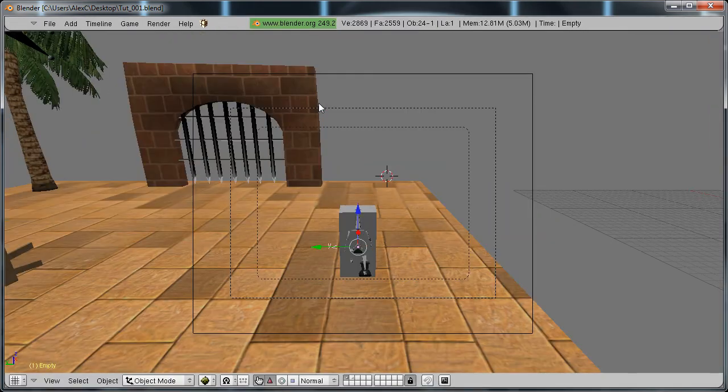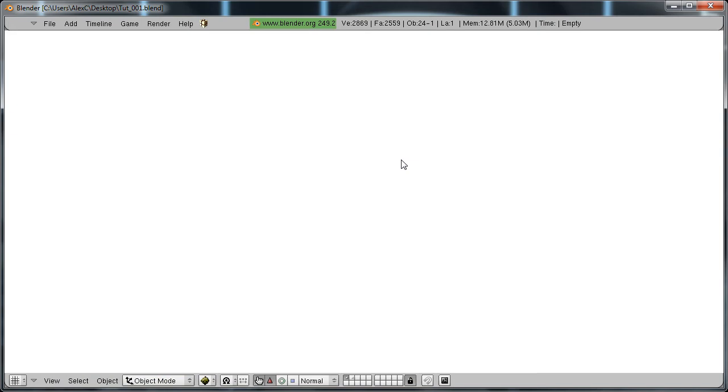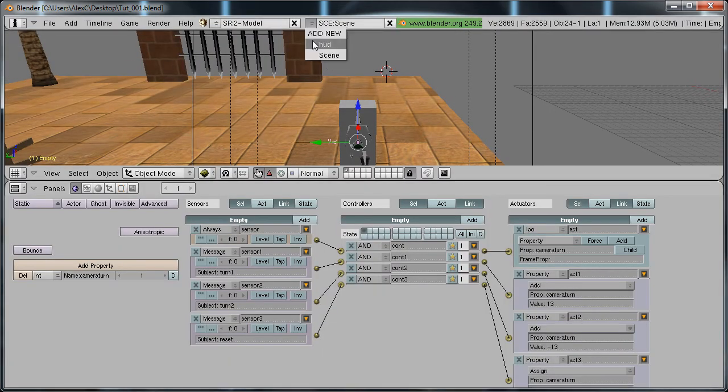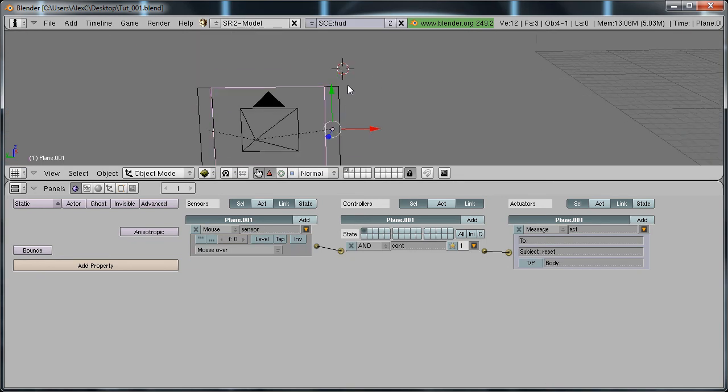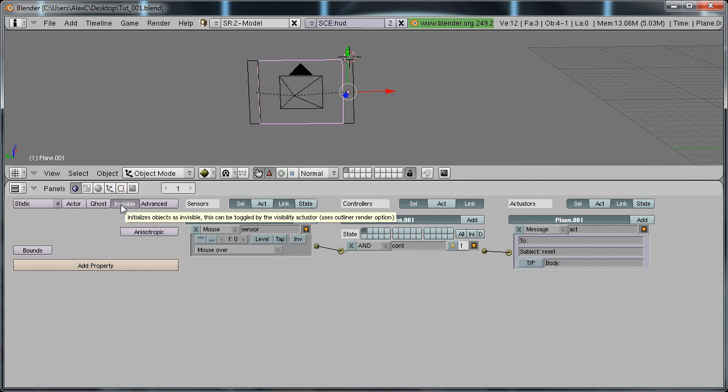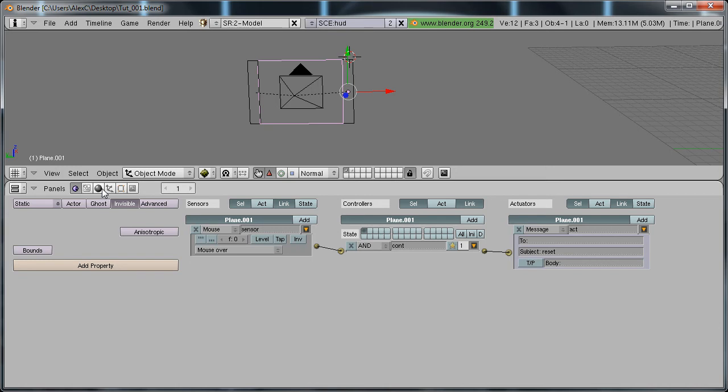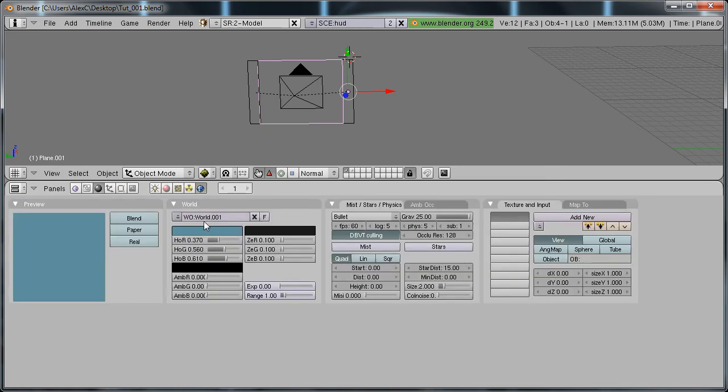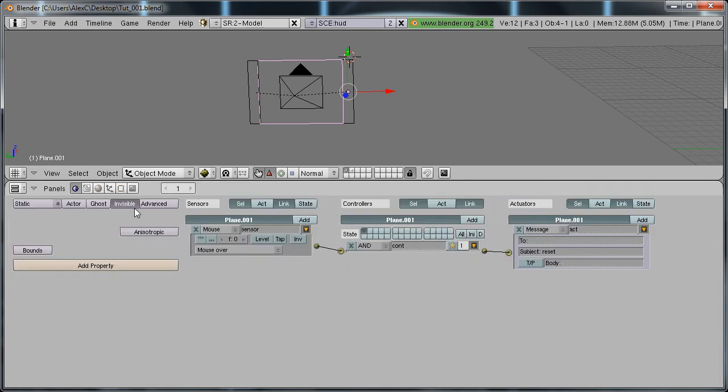Now if we play it, and I forgot one thing, go back to the HUD and make the plane invisible. Also, if you don't have these options, just go to the world tab and you'll have an option to add it. Just add a new world tab if you don't have these options. Make that scene invisible.